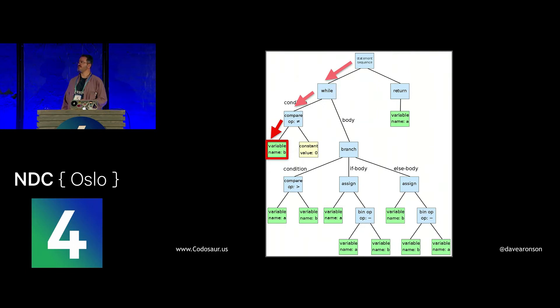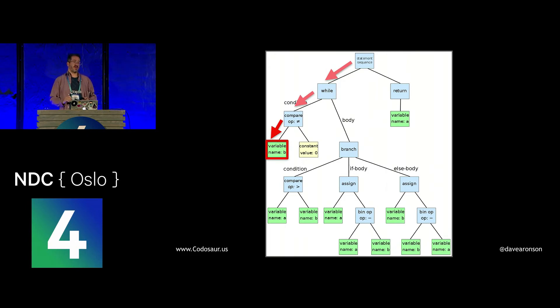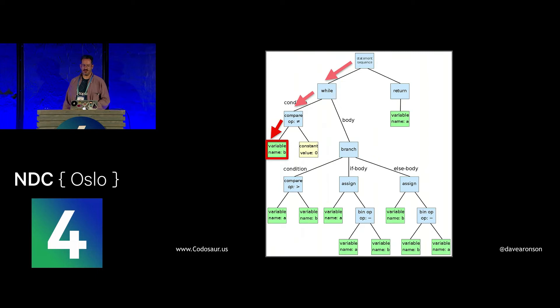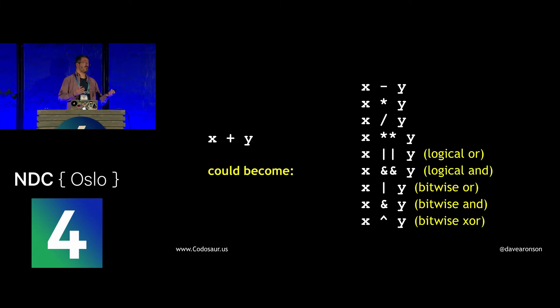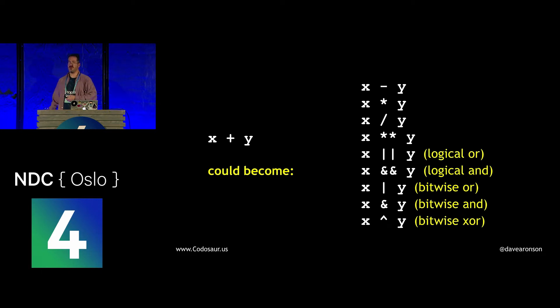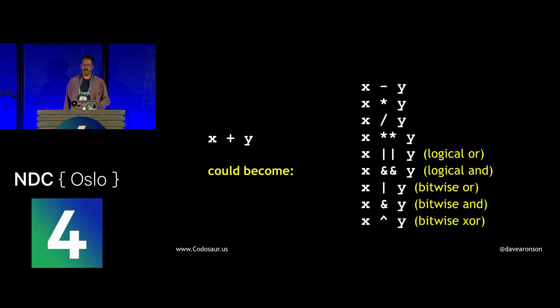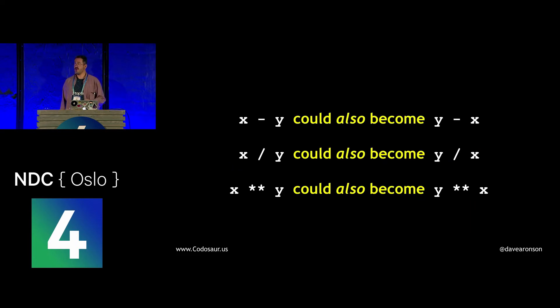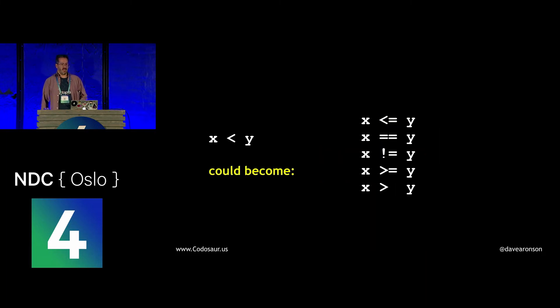So what kind of changes can it make? There are many, many kinds. Usually replacing something, or removing something, possibly adding a unary operator, such as a logical or arithmetic negation. For instance, it can change a mathematical operator from one to another, such as changing x plus y to x minus y, times y, divided by y, or to the power of y. If the language allows, it could even change it to a logical or bitwise operator. If the order of operands matters, such as with subtraction, division, or exponentiation, it can swap them.